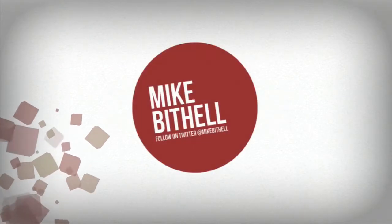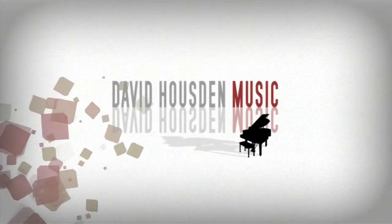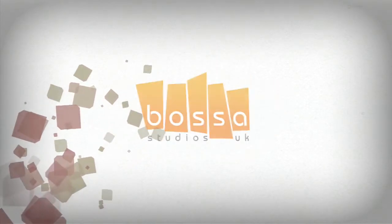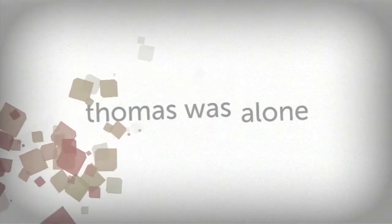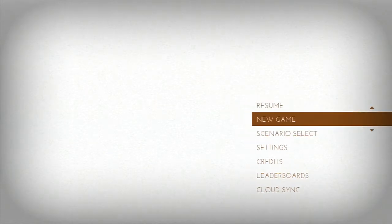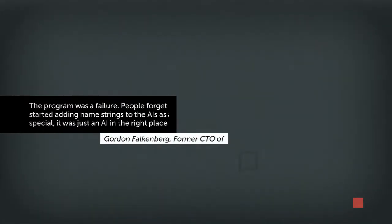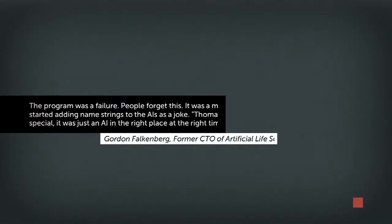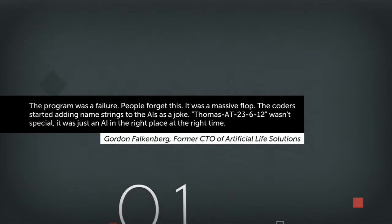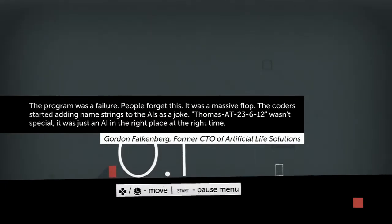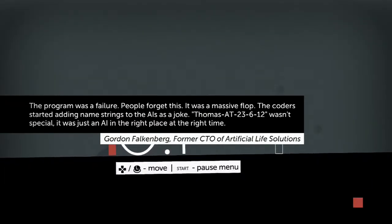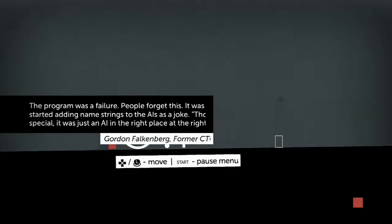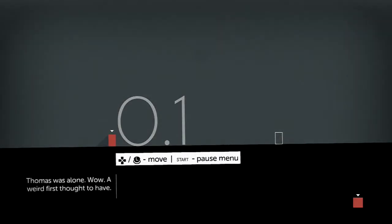Curve. Don't know who that is. David House Music. Boza Studio. Thomas was alone. Obviously I can't resume because there's no game. Alright, it's a new game. Though, I don't think I'm going to put the title of the chapters and stuff. Thomas was alone.